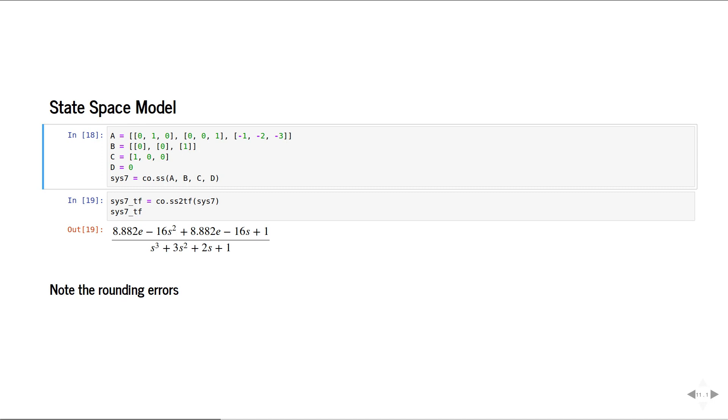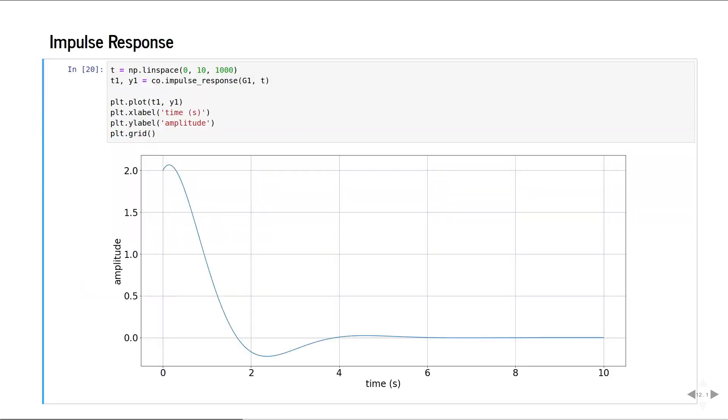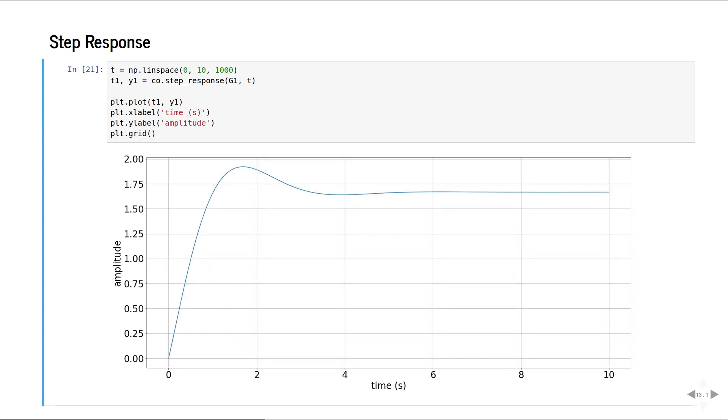Once the model of a system is created, the time responses can be calculated very easily as well. This is the impulse response of a system. This is the step response.